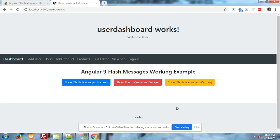Friends, how are you? Welcome again on my channel The Rainpost. Today in this post I will tell you how we can easily implement flash messages into our Angular 9 application. On my screen you can see the text written Angular 9 Flash Messages Working Example.